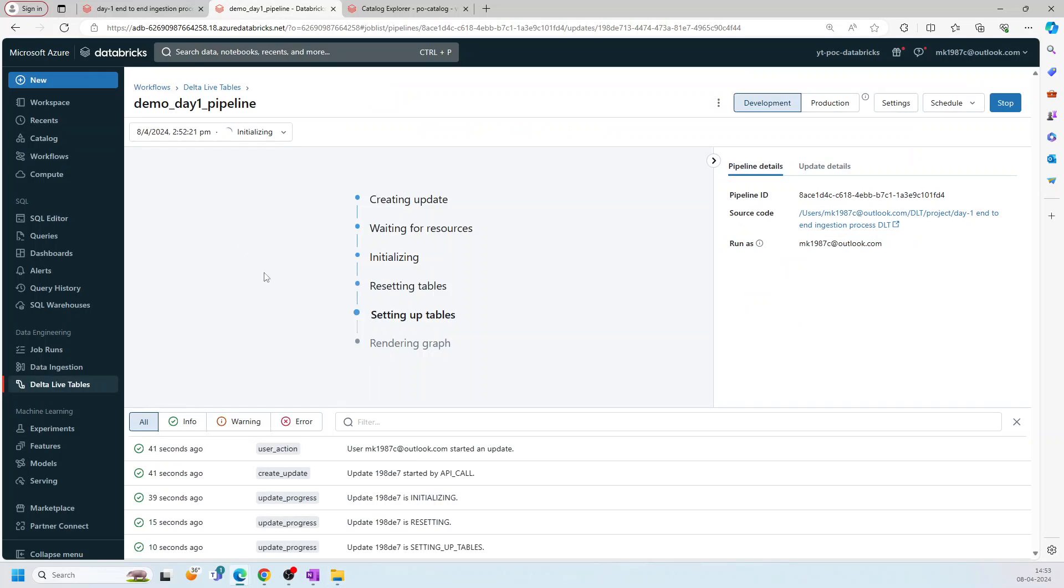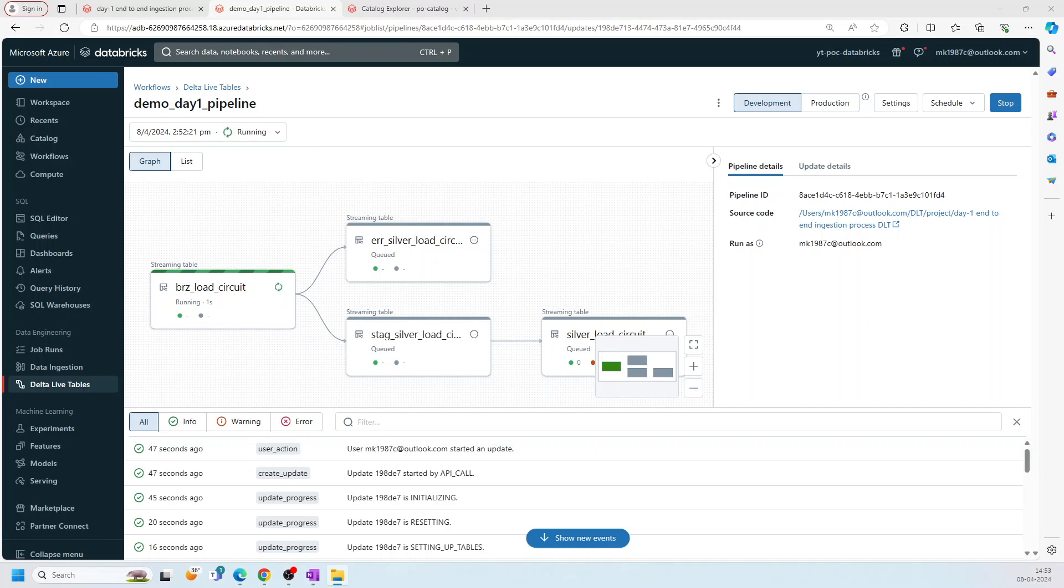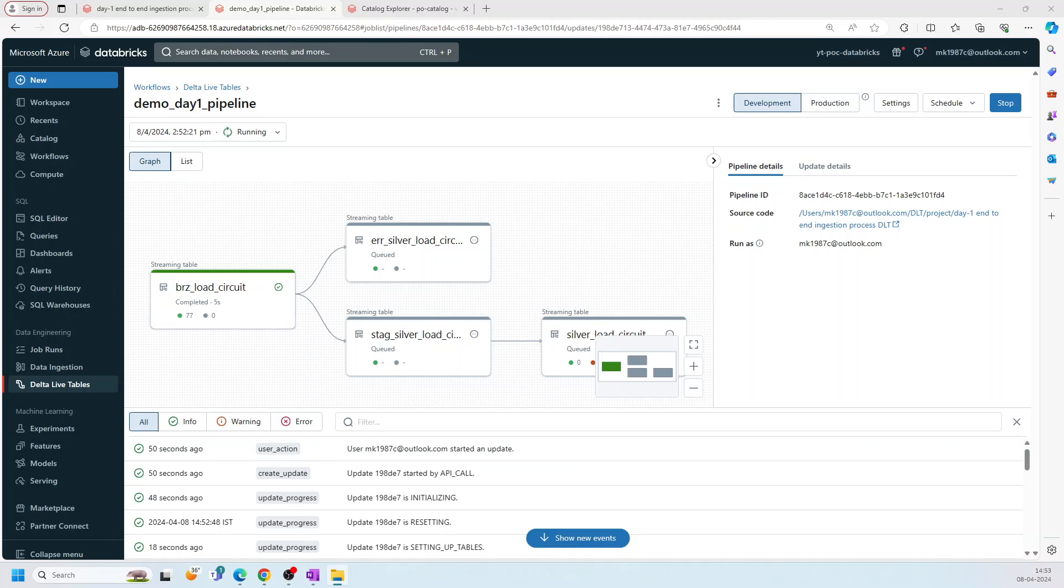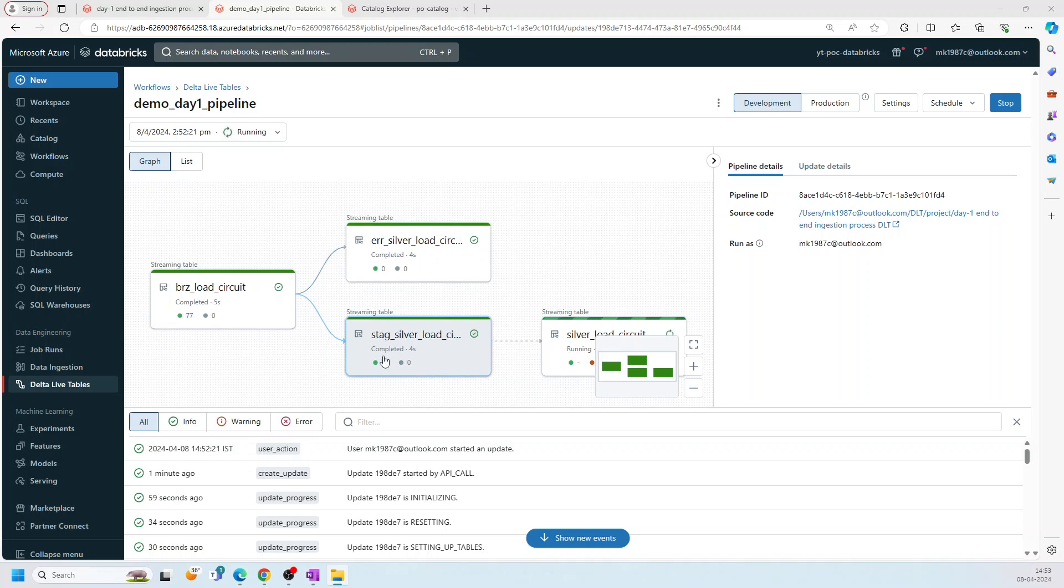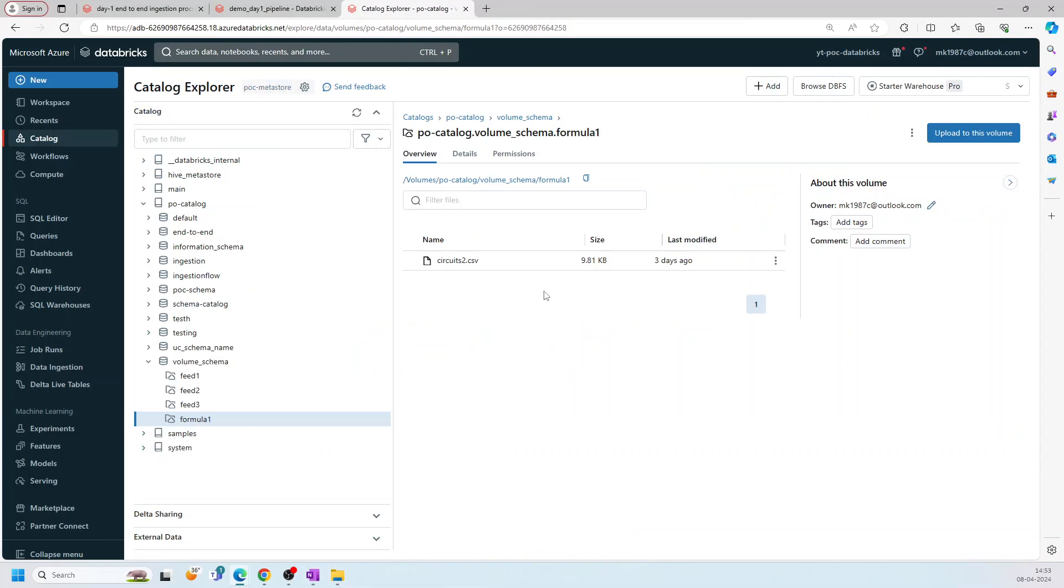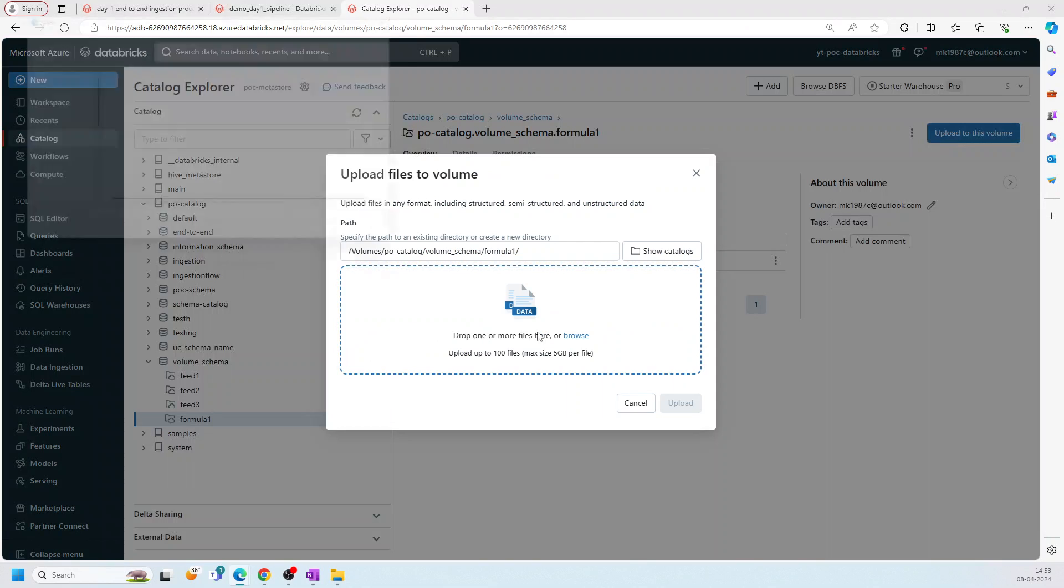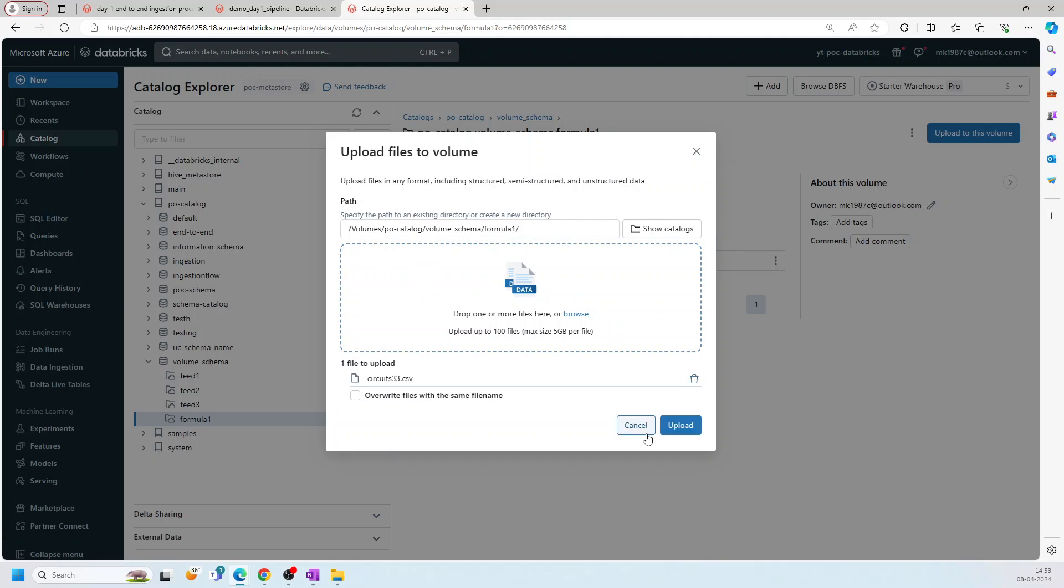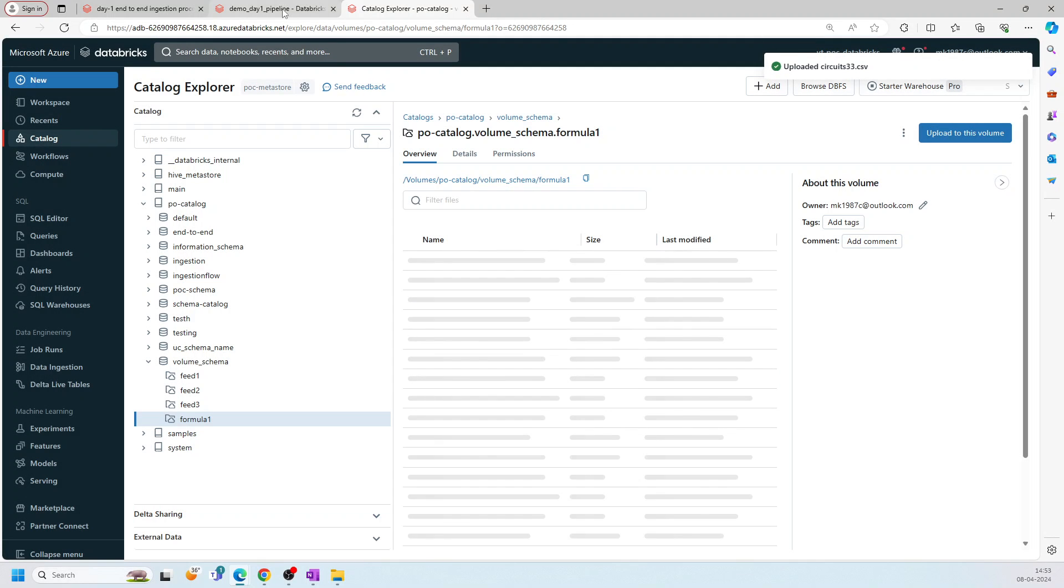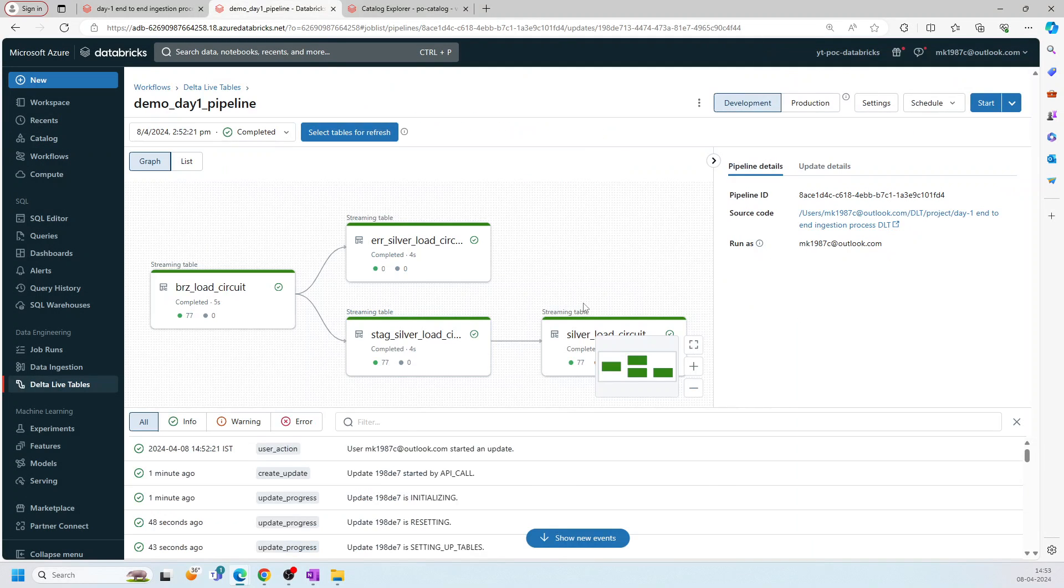So if you see, in the bronze, we have already 77 records. In silver, we have, in error record, we have zero because none of them is null. None of them has null. So now what I'll do, I'll upload one file, which has some null records. I think 33. Let's do it.